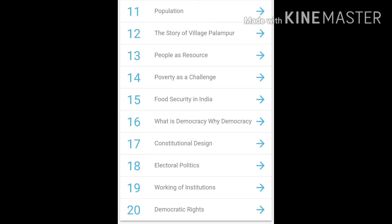In History, you have 8 chapters of which they have cut three, so you have 5 History chapters. In Geography (G.O.) you have 6 chapters including Population. Then we come to Economics: in Economics you have — The Story of Village Palampur, People as Resources, Poverty as Challenge, and Food Security in India.